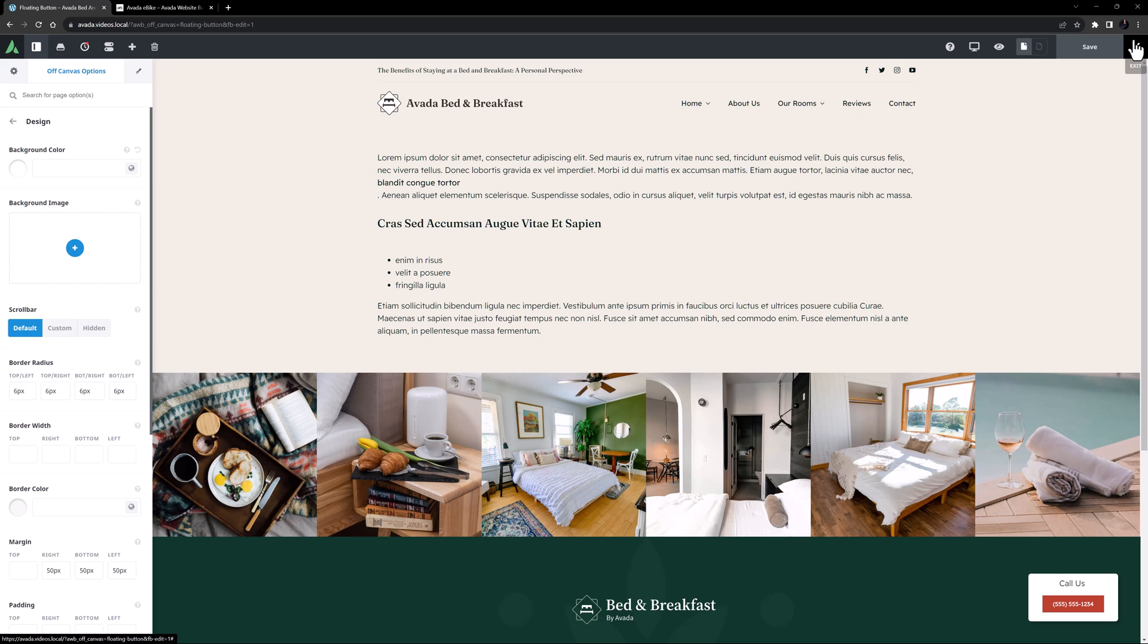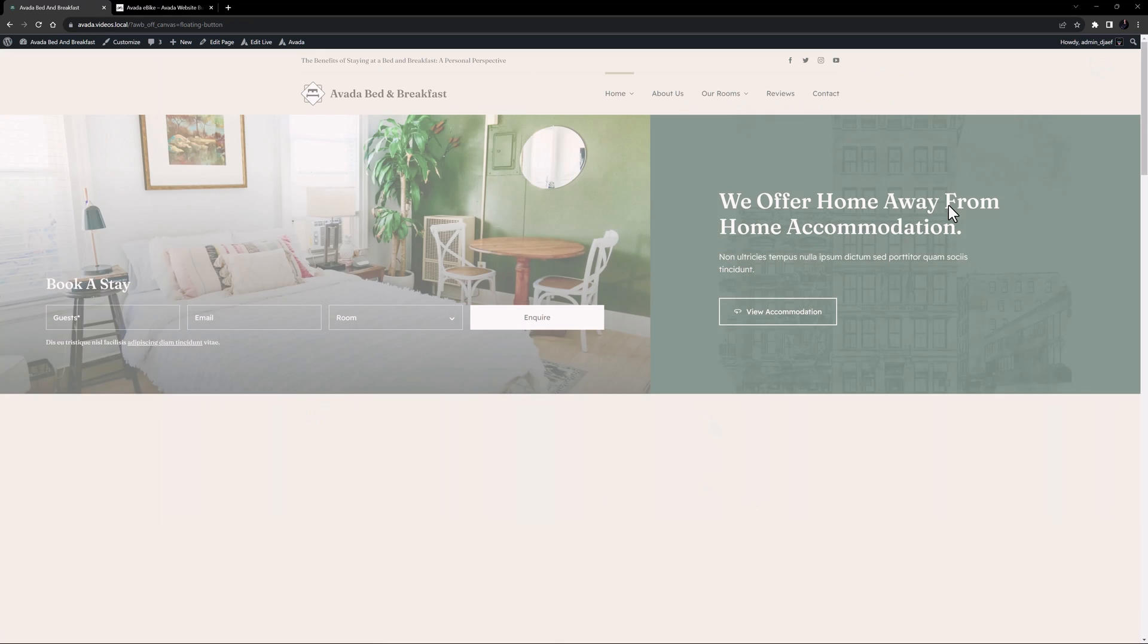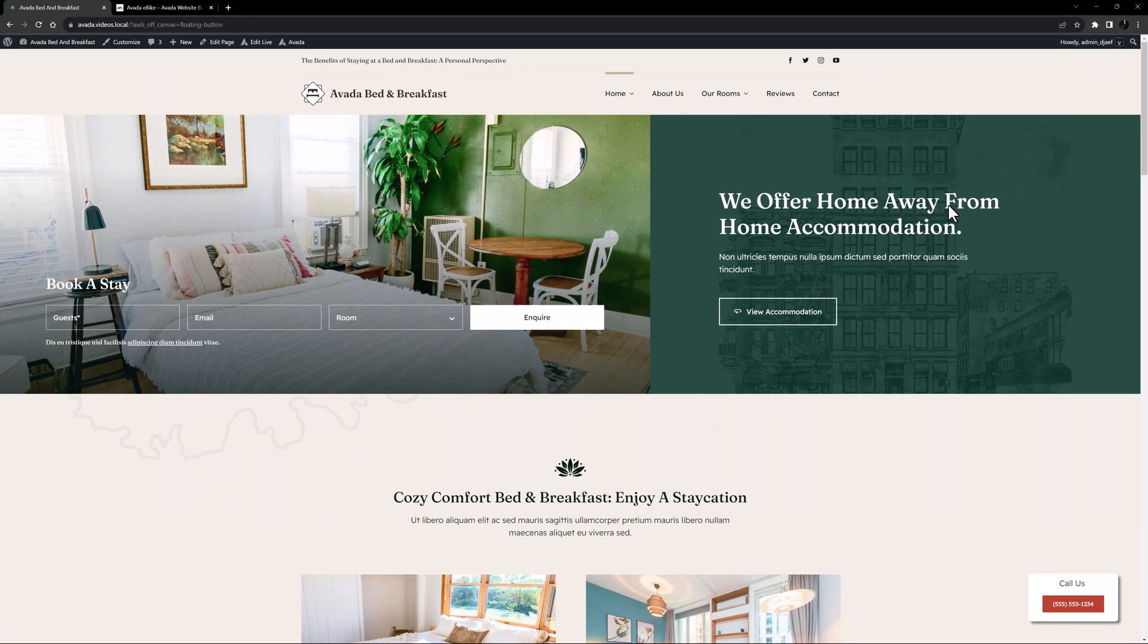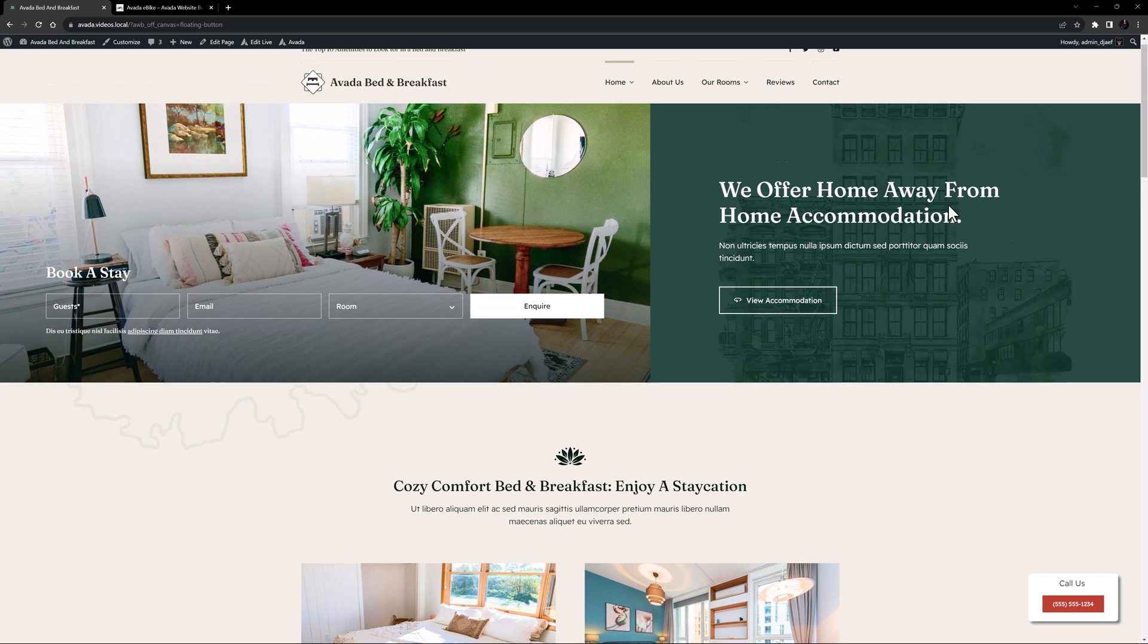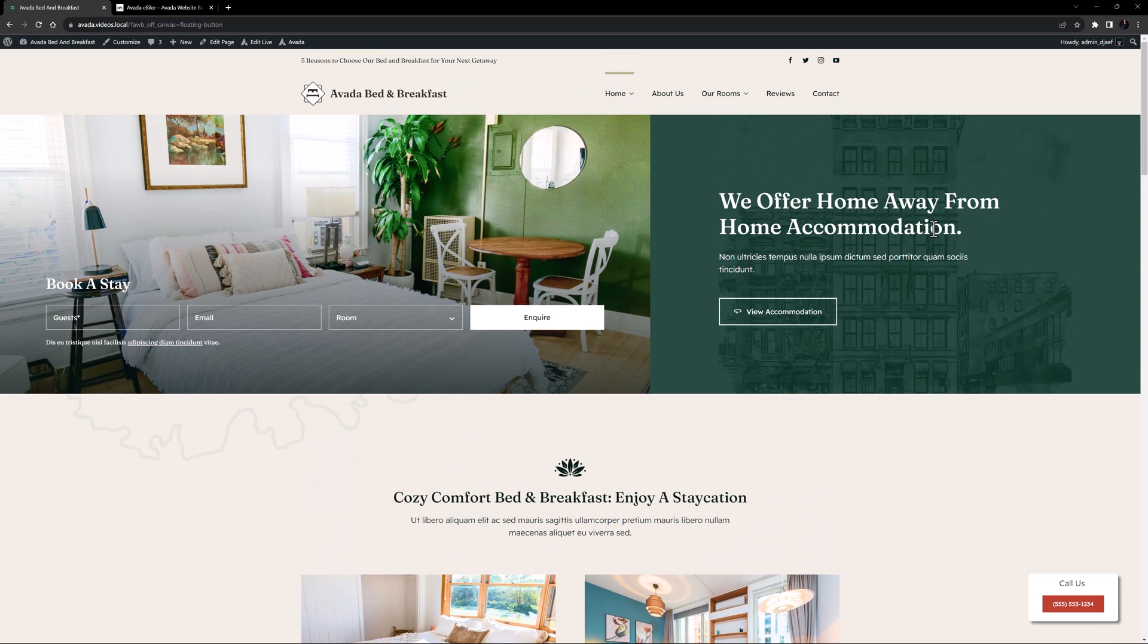And now let's head to the Front End. OK, our floating button slides in, and as I scroll you can see it stays in position. Yeah, that looks good.